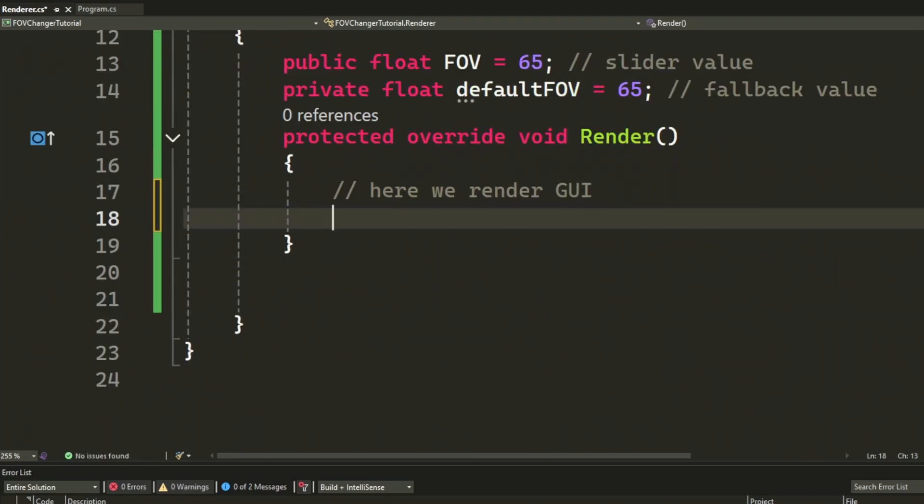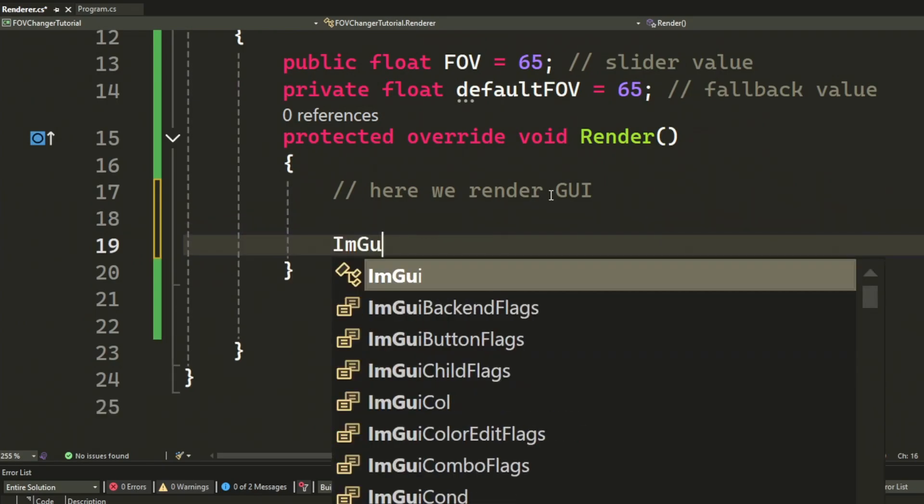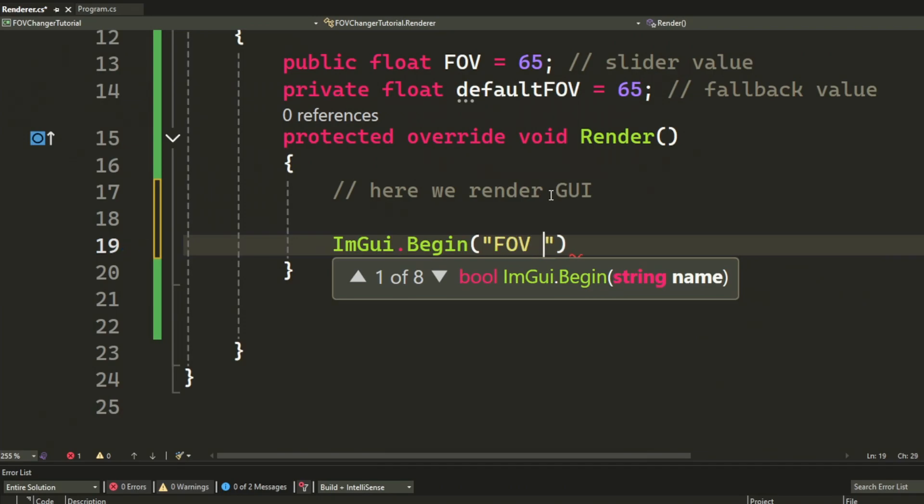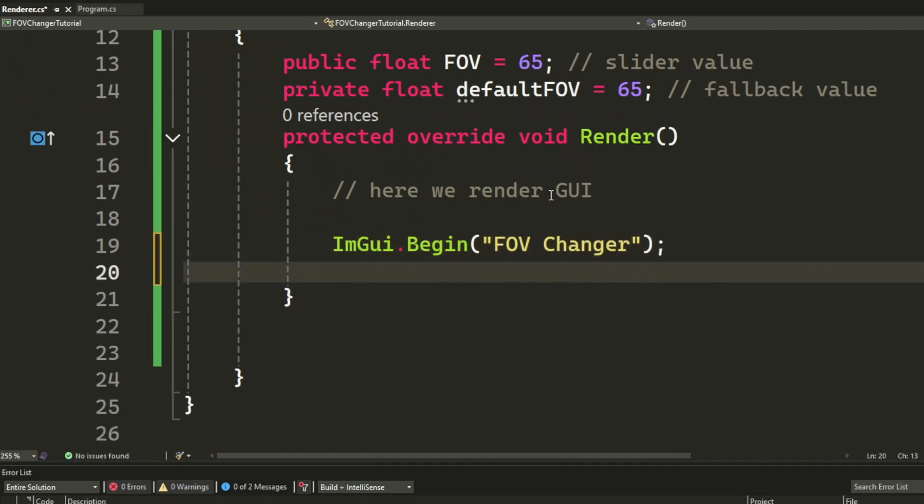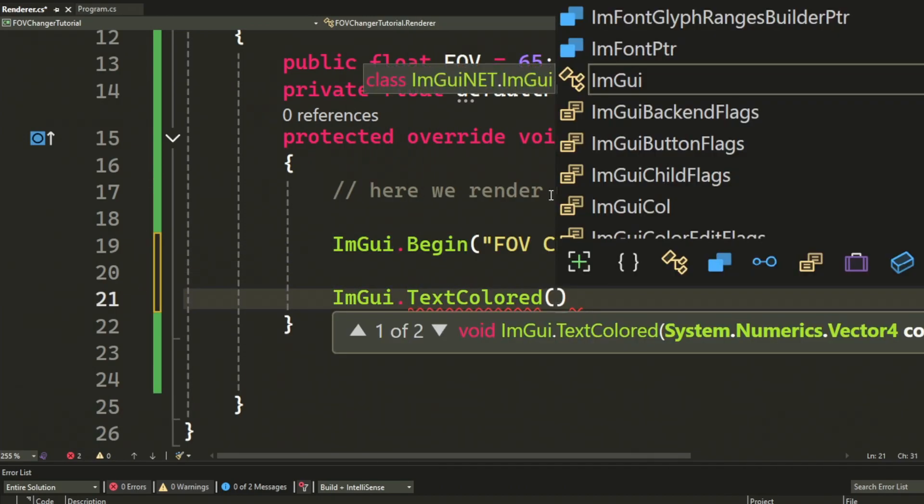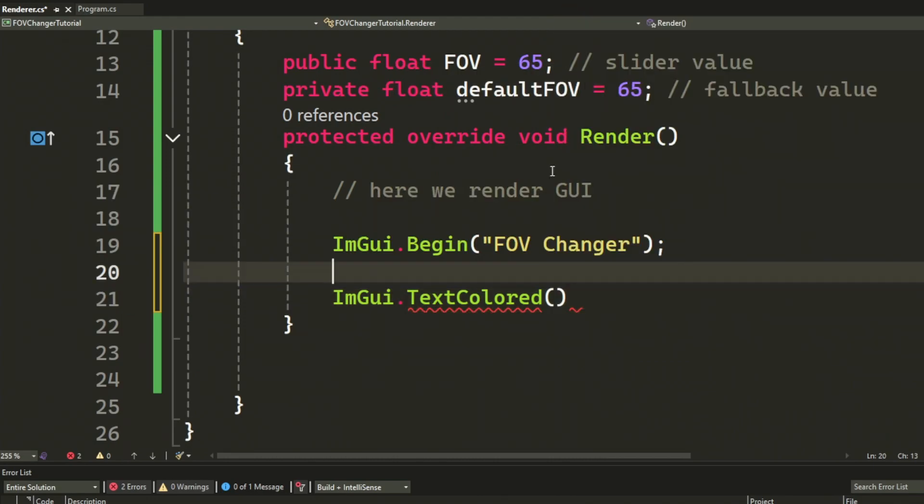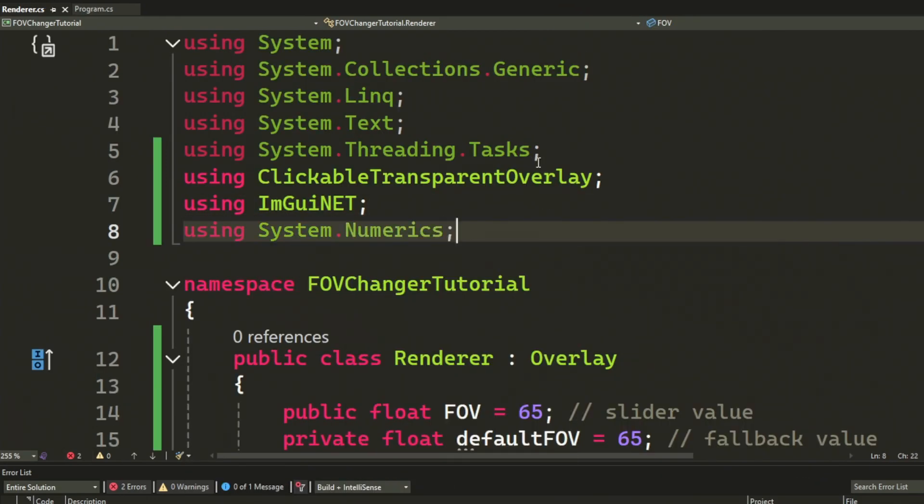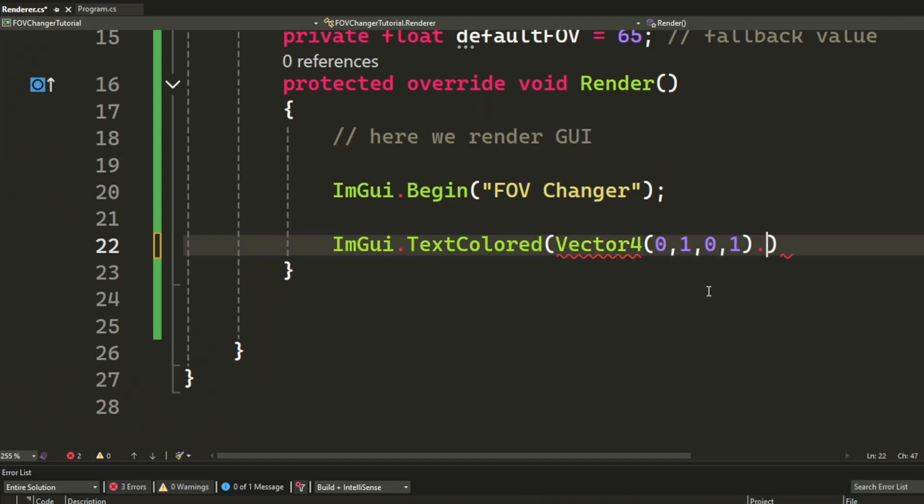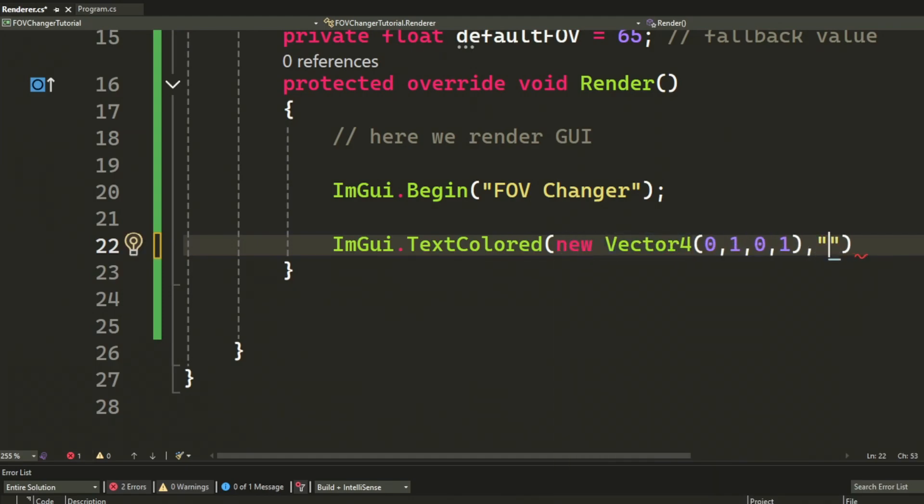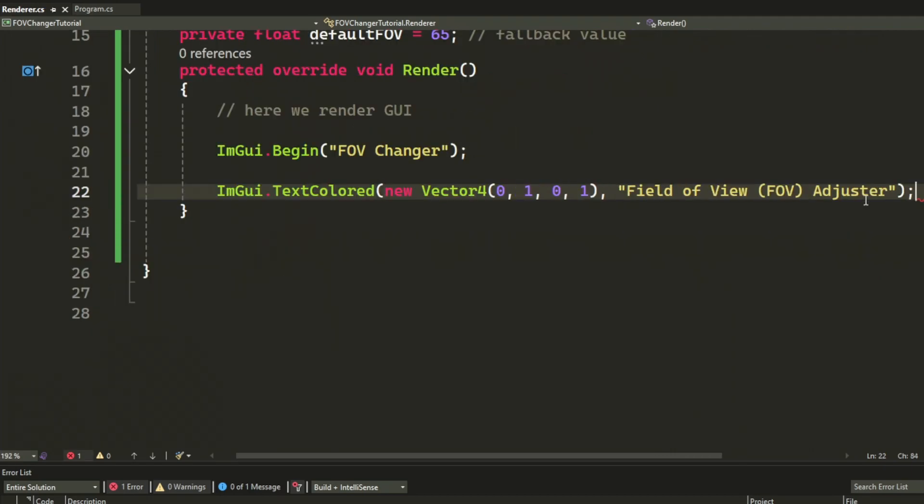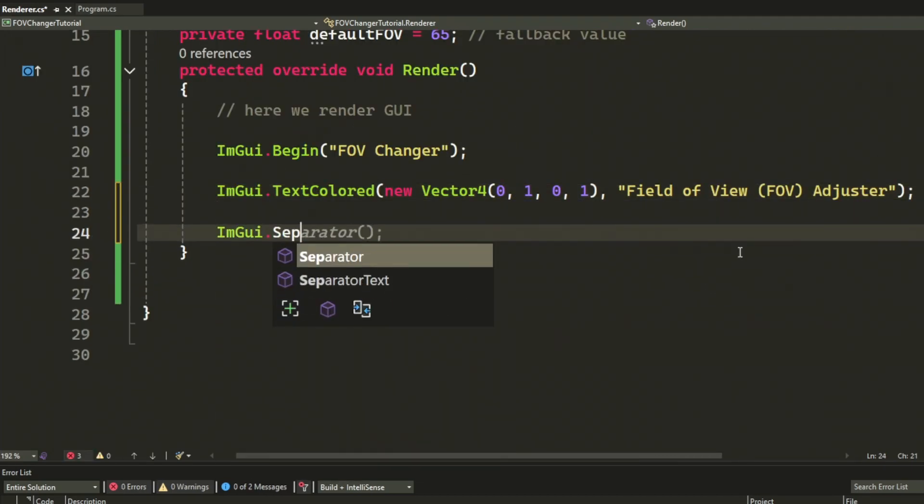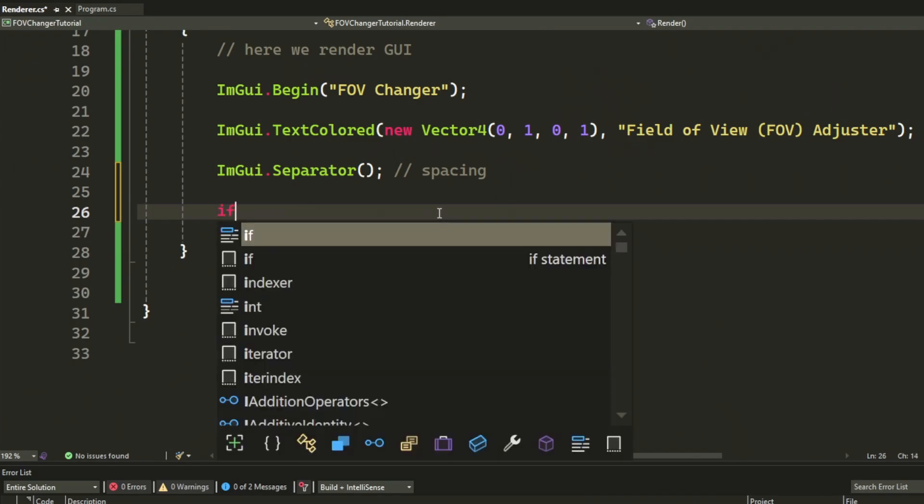After that, we're actually ready to sort of create our GUI. Let's begin by sorting a new window with the title FOV Changer. Then, let's have a text color or a colored text with the label field of view FOV adjuster. Then, a separator time for the actual slider.